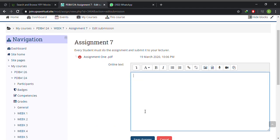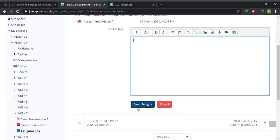One way is typing your assignment directly into this space you have been provided. When you are done, you hit save changes.